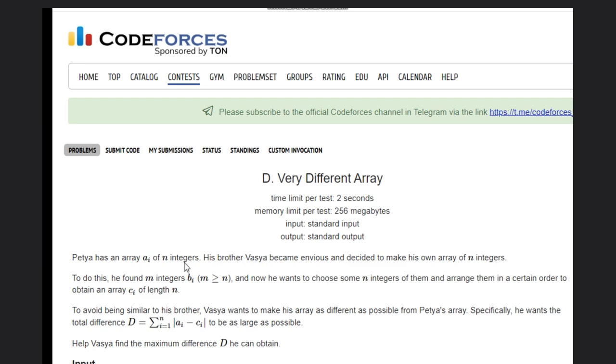of n integers, and his brother Basha became envious and decided to make his own array of n integers. To do this, he found m integers. Now he wants to choose some n integers of them and arrange them in a certain order to obtain an array C_i of length n.